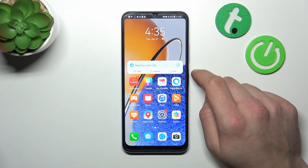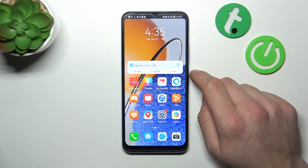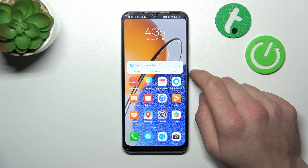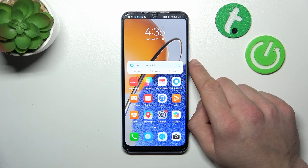Hello, in front of me I've got Huawei Nova Y61. In this video I'll show you how to find the file manager.